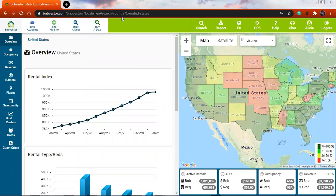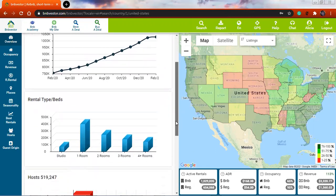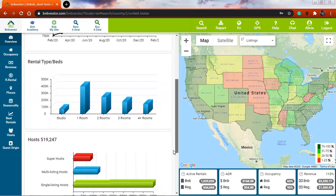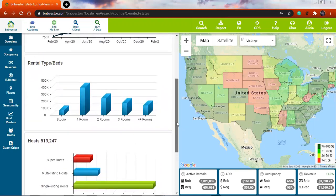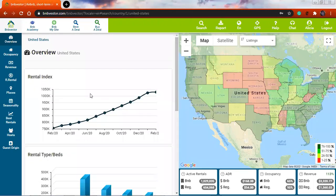So here we are in our BNB Vestor. Let's see what we can see here. First of all, I will see the overview. I see several graphs here. Let's see what they are about.